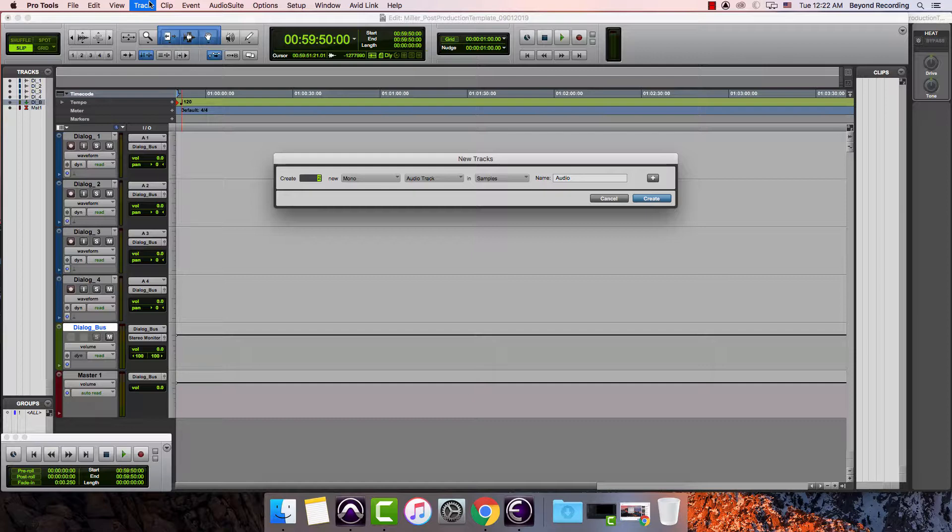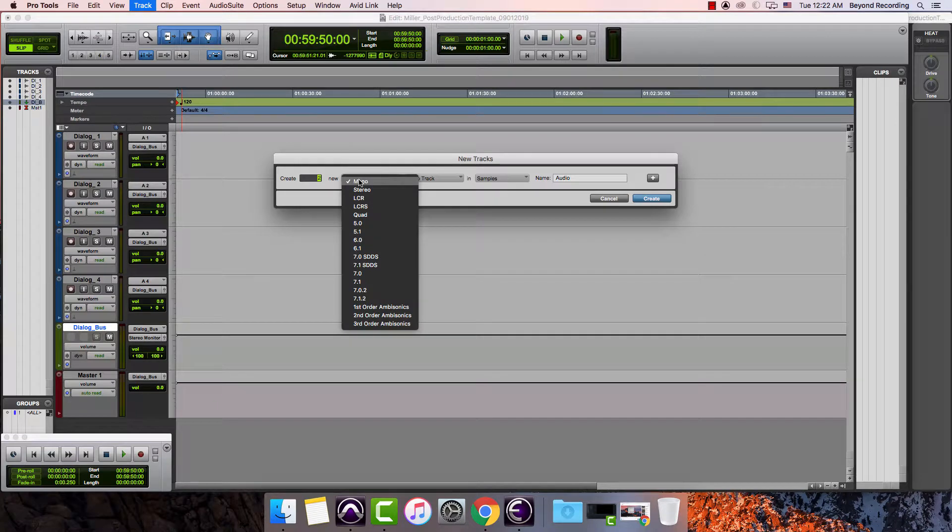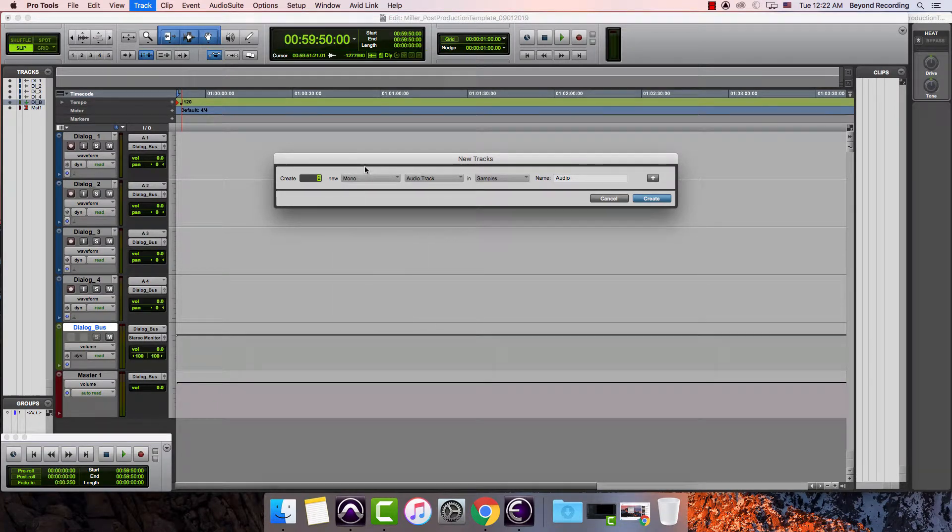I want these to be stereo. So I can either pull down this menu here or I can hit command left and right arrow and it will change the track width.